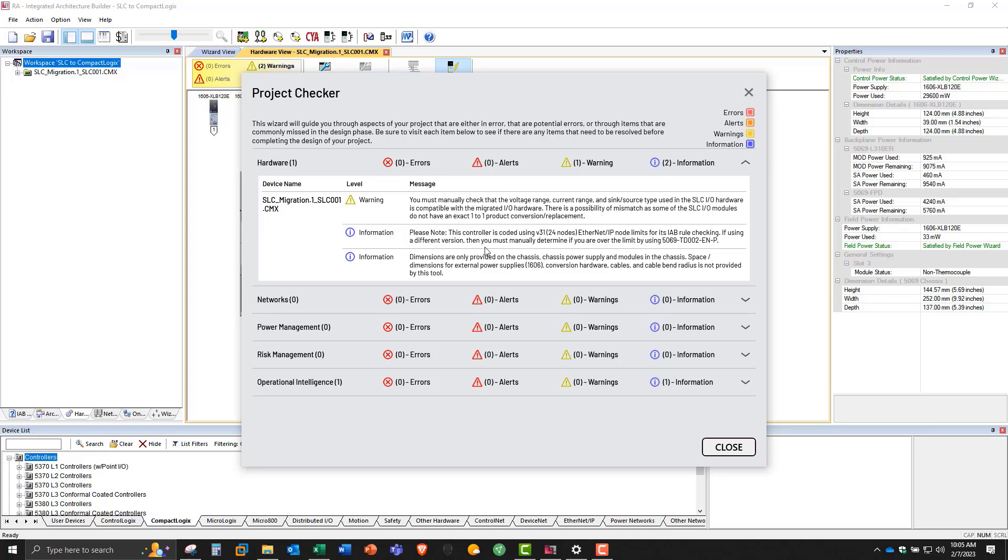Then the information really is saying that here, the controller rules that were used for this program are coded with version 31. And under information, the dimensions that are provided are for the chassis, power supply, and modules. But space and dimensions for external power supplies, conversion hardware, cables, and bend radius is not provided. So if you look over here on the right, you'll see dimensions for the rack. But this is for the processor and IO cards only is what this message is really indicating.